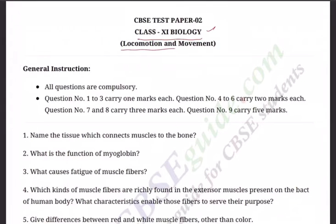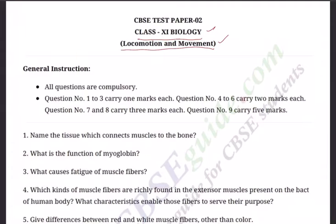Today we are dealing with a chapter called Locomotion and Movement. For your batch, some portions of this chapter have been deleted; only some portions are kept for the exam. Based on the topics retained, the questions are being formed. You need not study the entire chapter — only the retained topics. The retained and deleted topics have already been posted in our WhatsApp group.